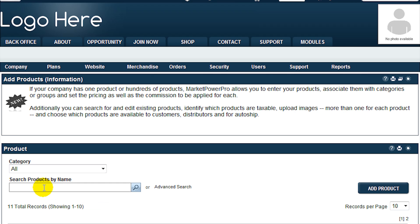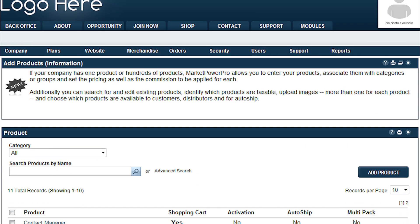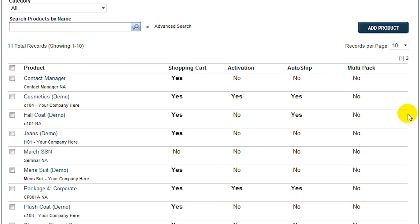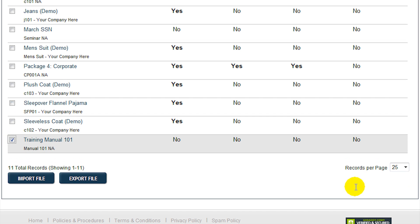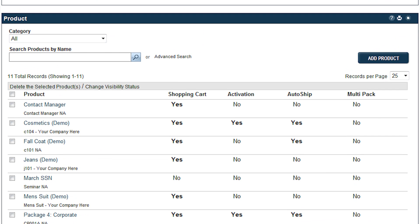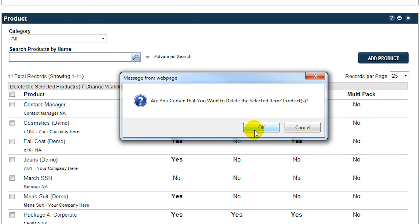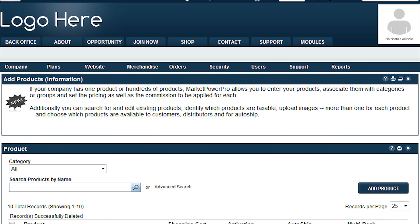When you are happy with your settings, click Save and Close to update your new product. Delete a product from your system by setting the checkbox beside the correct product and click Delete the selected product to remove it.